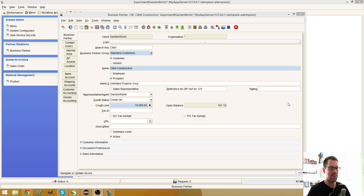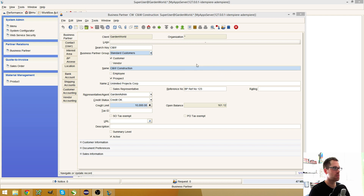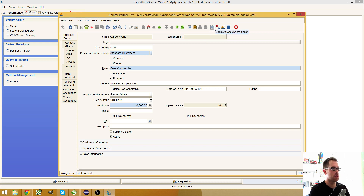Hello, my name is Jan Thielemann and in this video I want to talk about the Zoom Across feature. When you open a window in iDempiere, there's this little button here which is called Zoom Across.